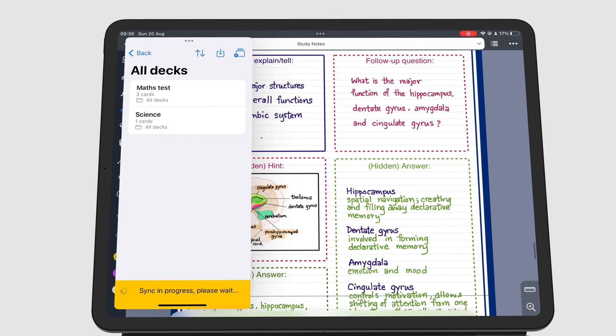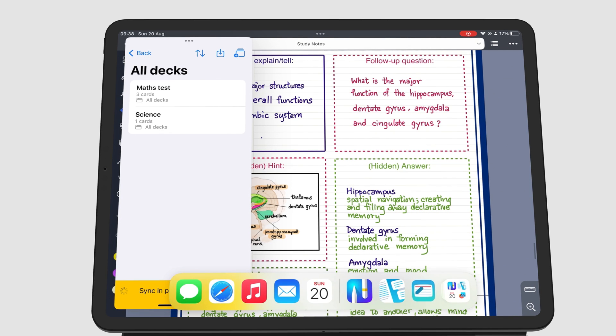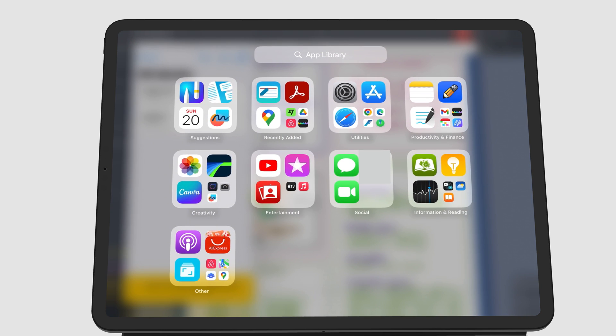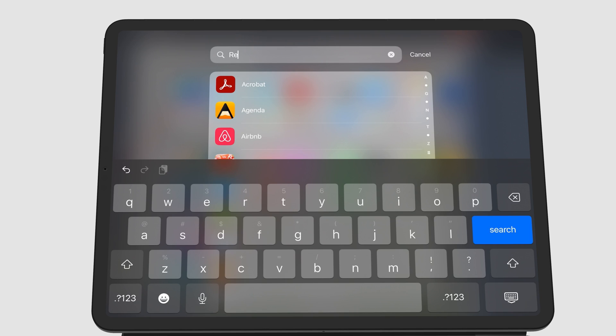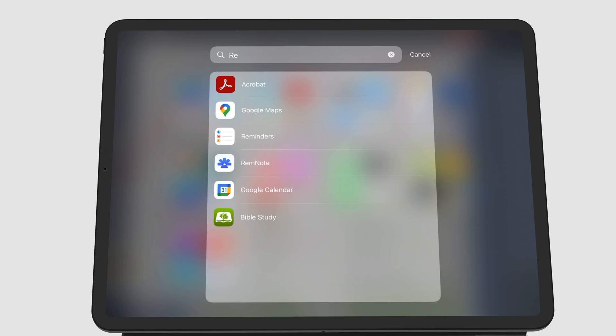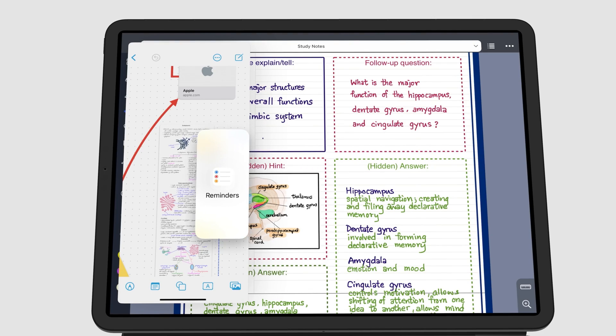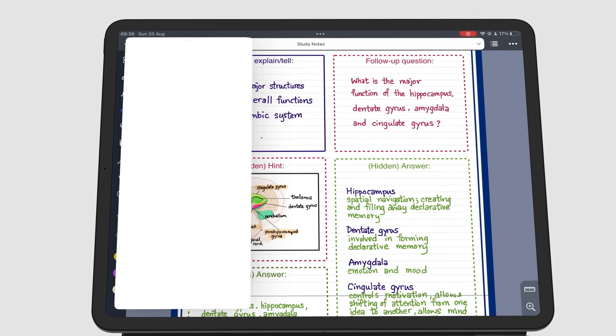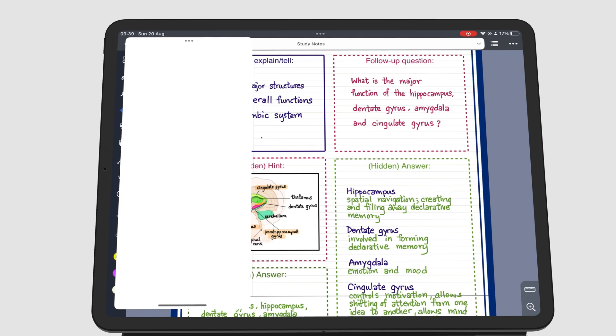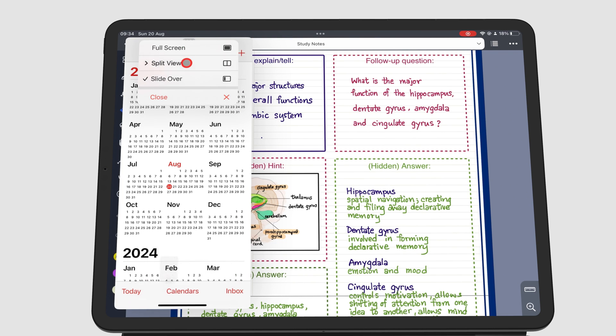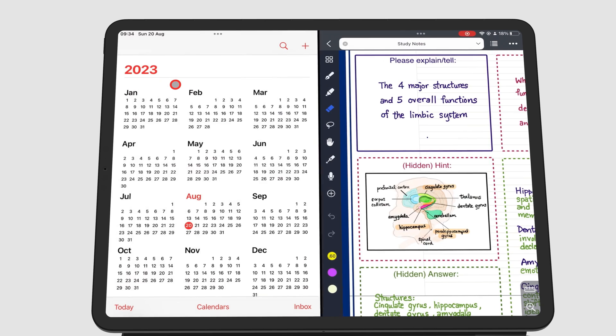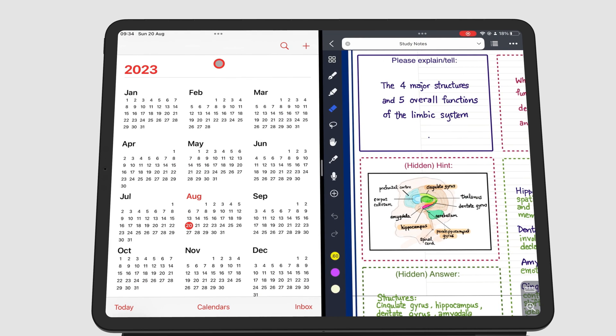To quickly find an app, you can search for it. From Split View, you can drag an app into a Slide Over window.